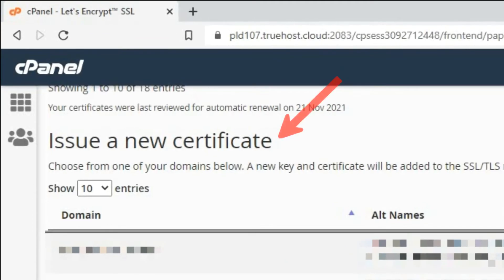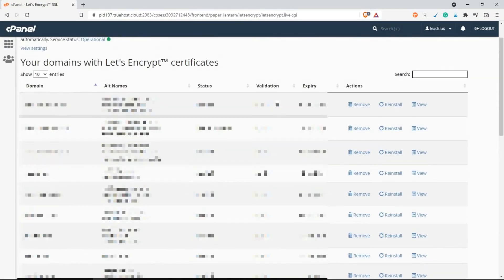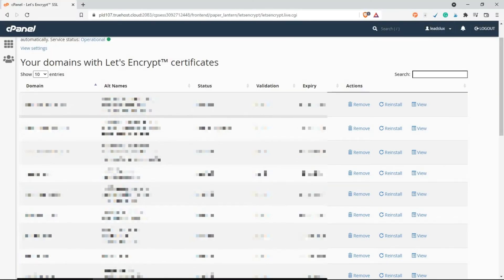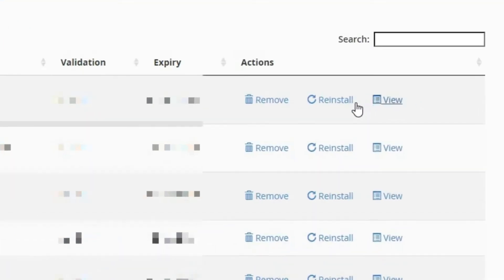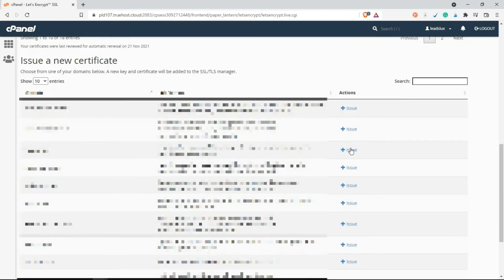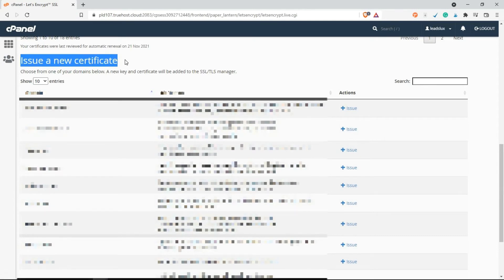Now if you have already existing domains, you might find two columns. The first column will be the domains that already have an SSL certificate. If you want to reinstall, just click on Reinstall. But if you want to issue a new one, come to this section Issue a New Certificate and click on Issue.